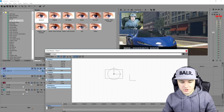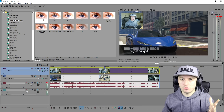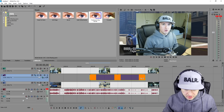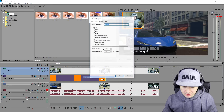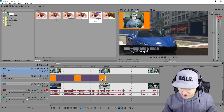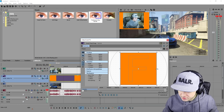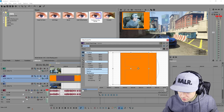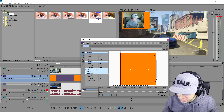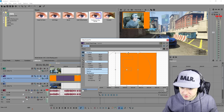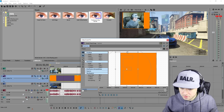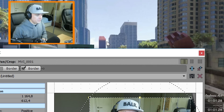Now we're going to add an orange face cam border. Add an orange square image and place it underneath the face cam track. Place this orange face cam border underneath our face cam and mess with it until it fits. Use Event Pan/Crop to position it correctly and you should be good to go.